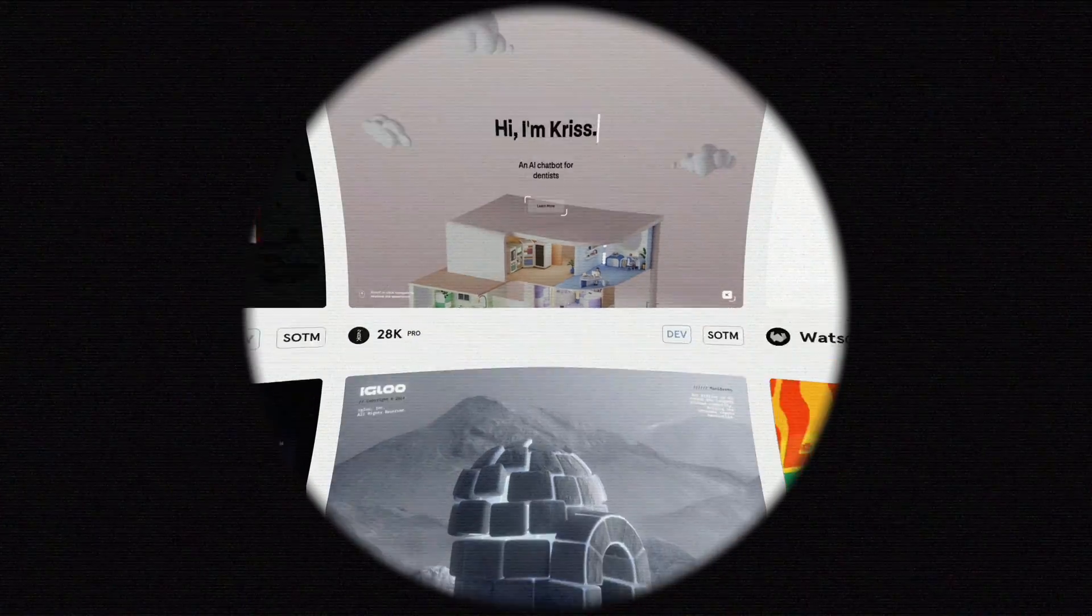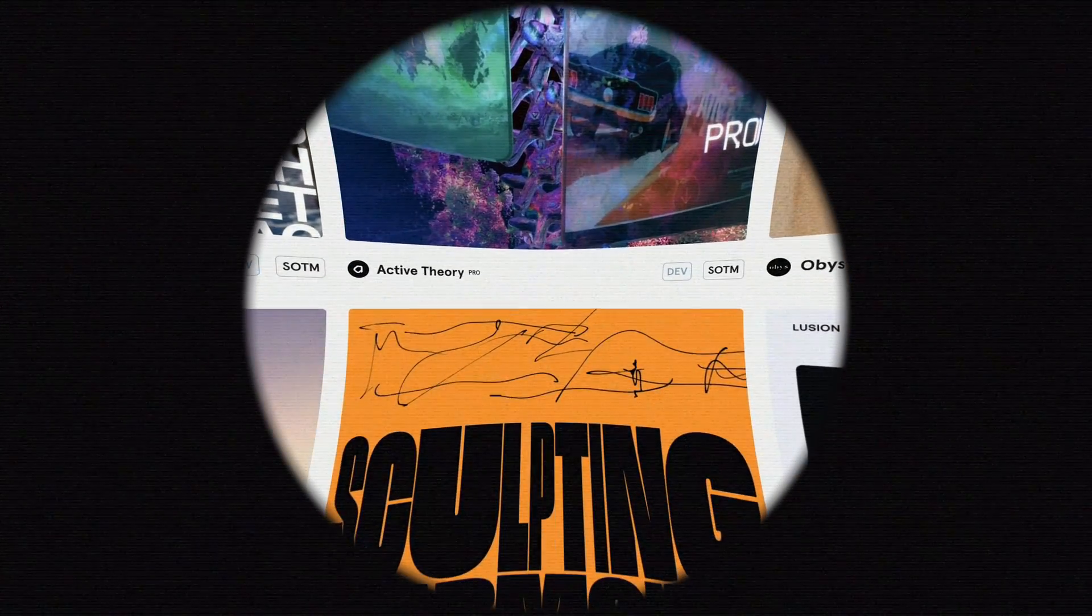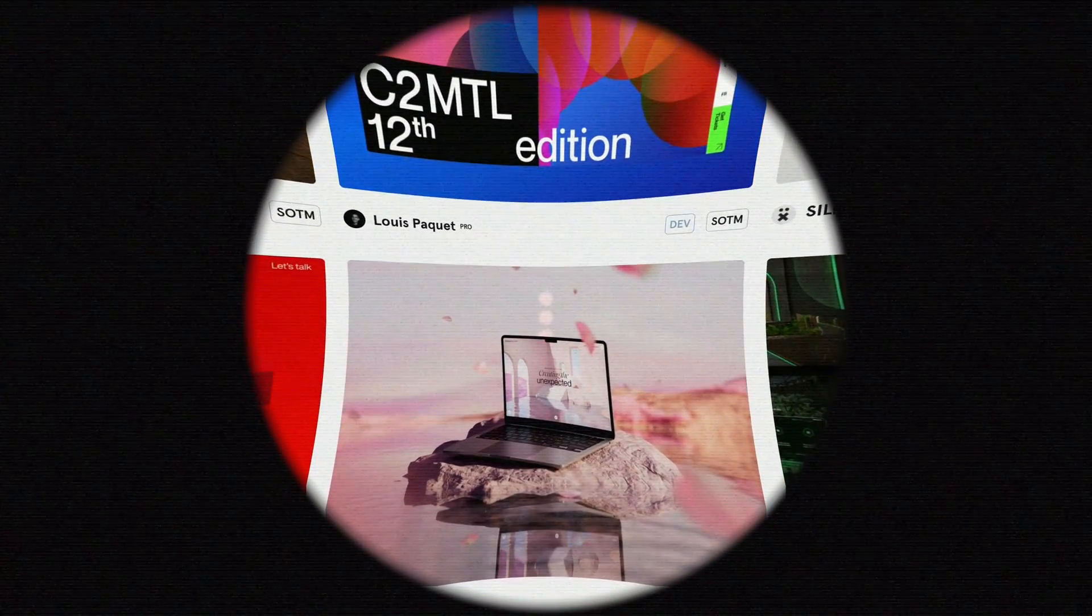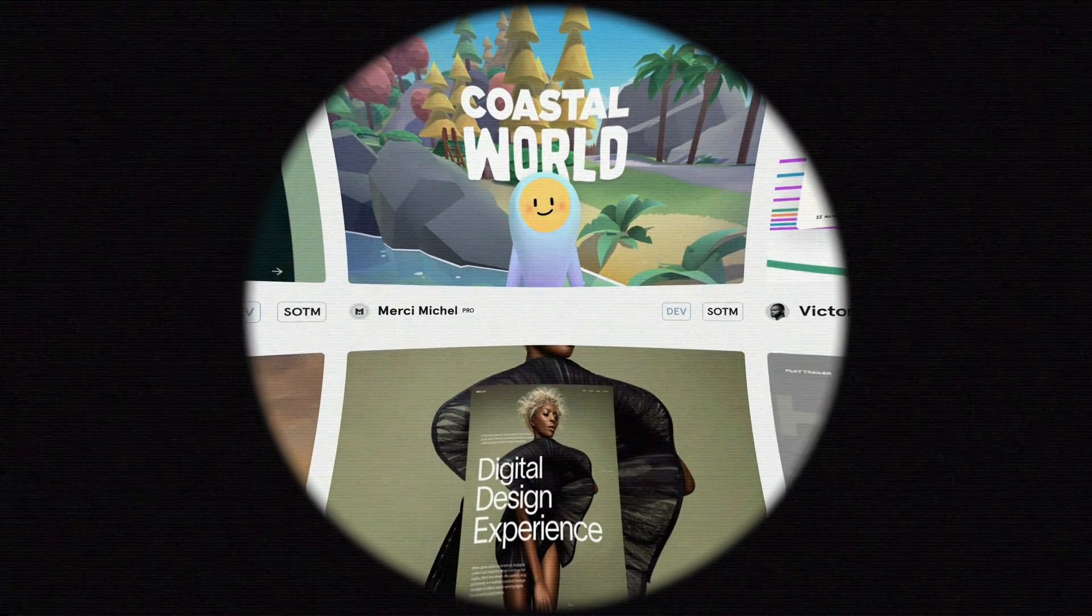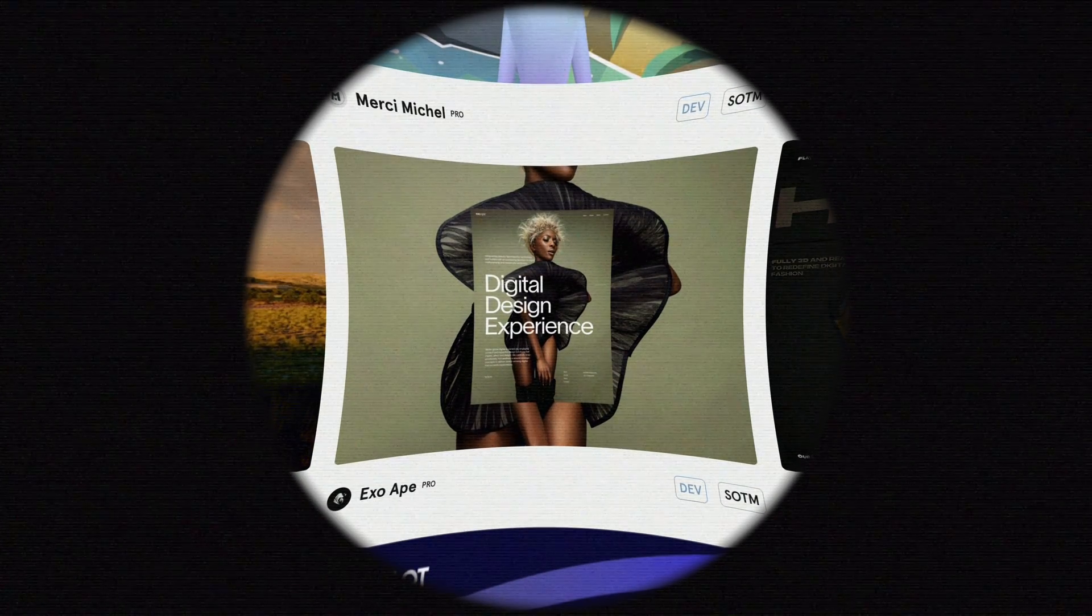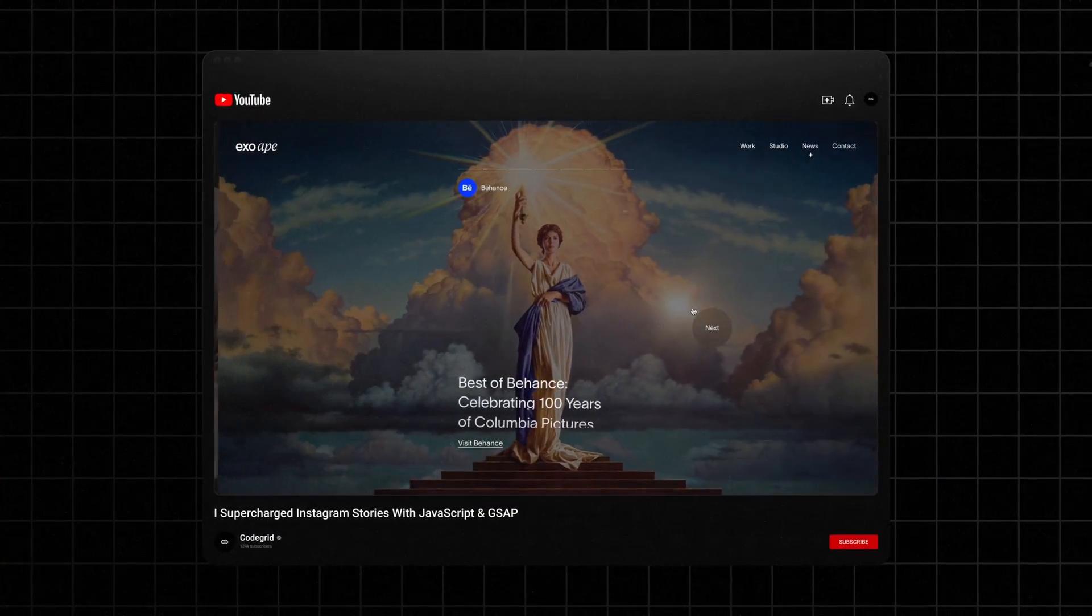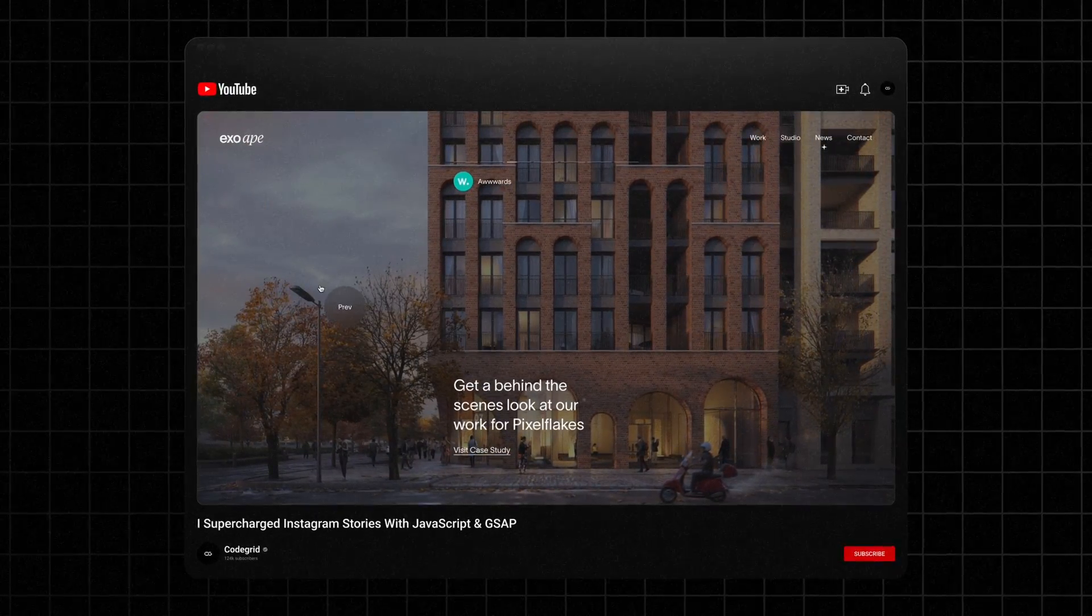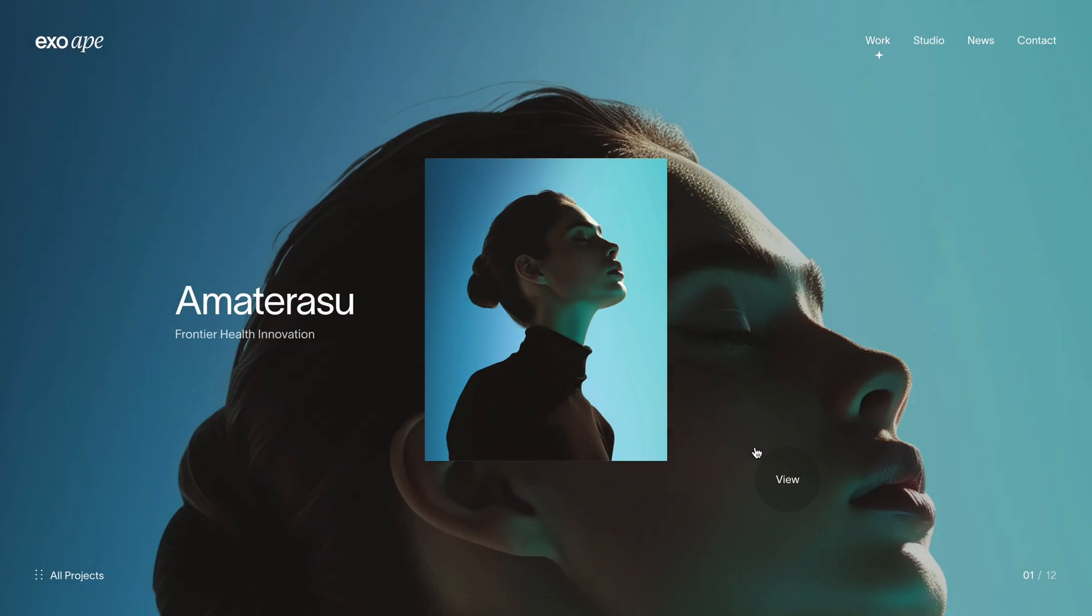This time, I decided to switch gears. Instead of browsing through the usual site of the day winners, I explored site of the month winners, hoping to uncover something fresh and inspiring to recreate. That's when I stumbled upon this website. You might remember it, we previously covered the Instagram story slider from here, but that was just scratching the surface. This site had a lot more going on, especially on the work page.